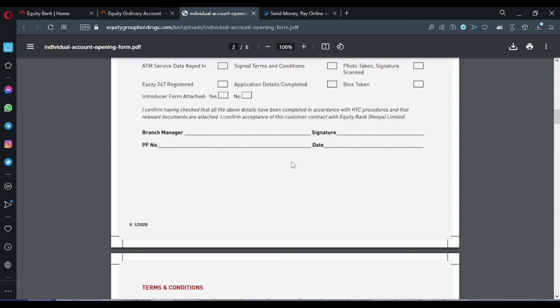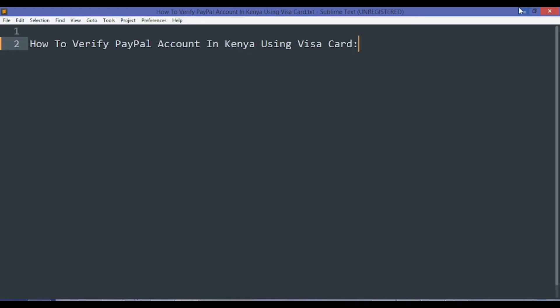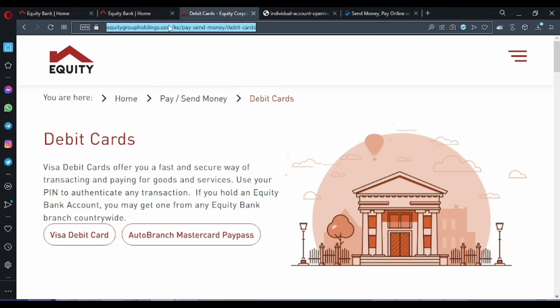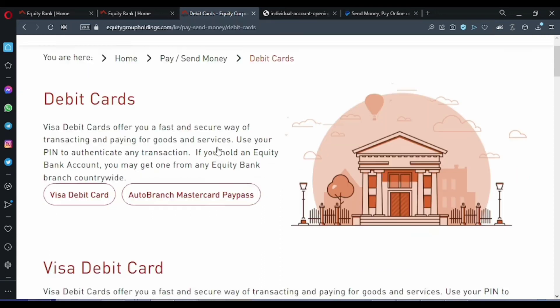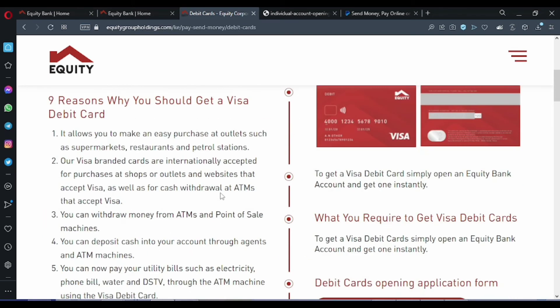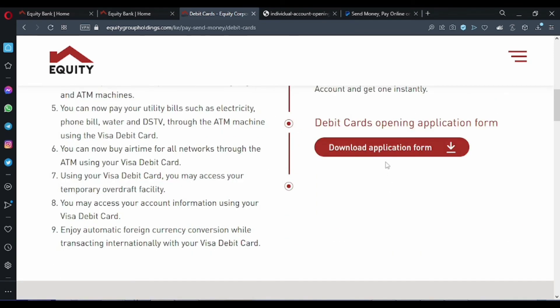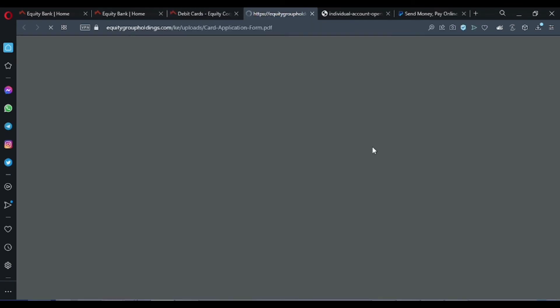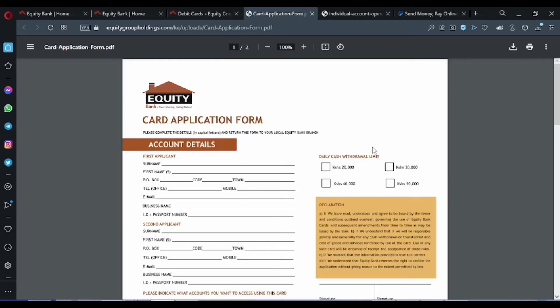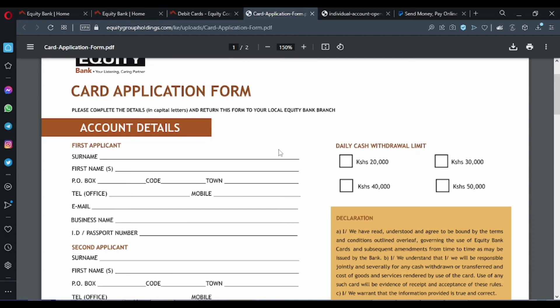So the next step is now the application of a Visa card. Now it's time to apply for a debit card using Equity. You will use this link in the description. I will leave a link in the description for you to check. Here we need a debit card. The thing we need to do is just to download the application form. So this application form for applying for an Equity Visa card. I can zoom to see what information they require. These are just some of the personal information they need.